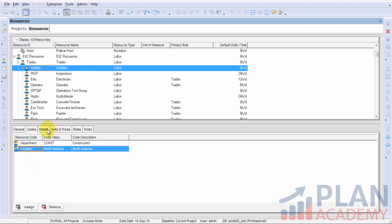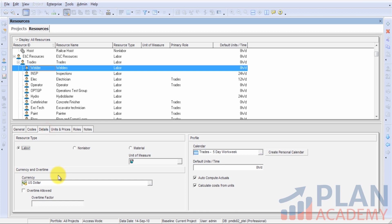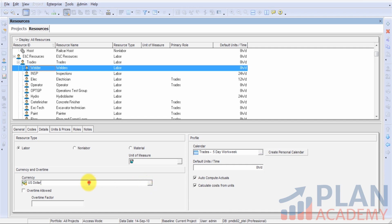Let's go to this details tab. On the details tab, the first thing we want to make sure we've set properly is the resource type. I am working with labor right now, so the default is labor, and we're going to leave that as it is. Also, Primavera has support for multiple currencies, so here you can enter the currency for which you want to track this resource's costs.